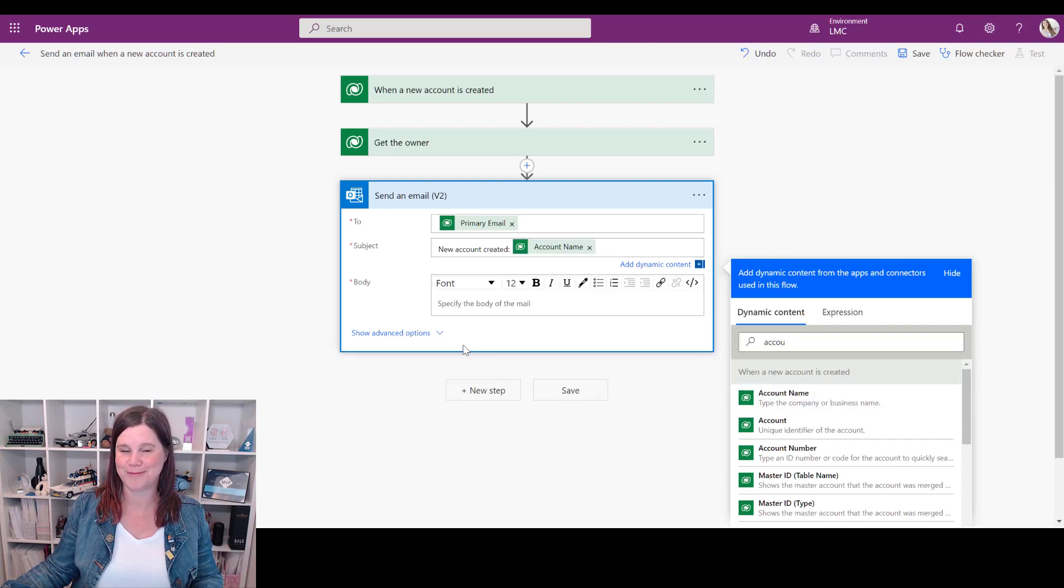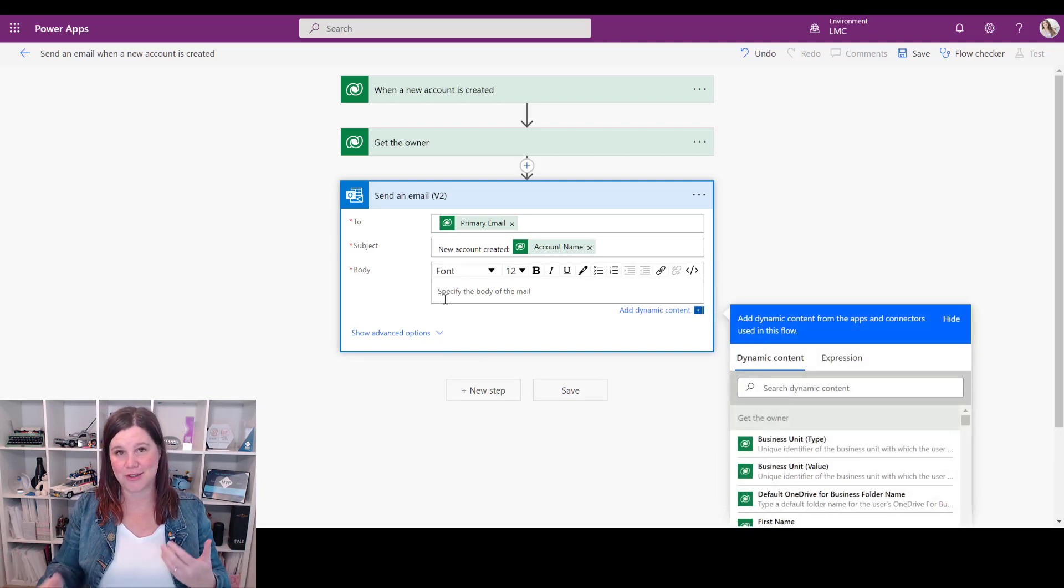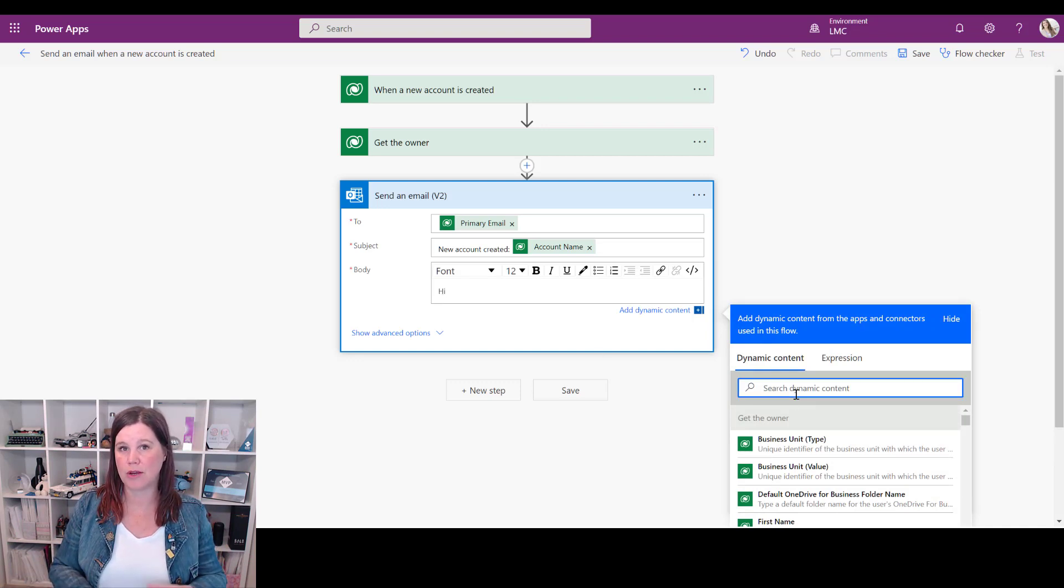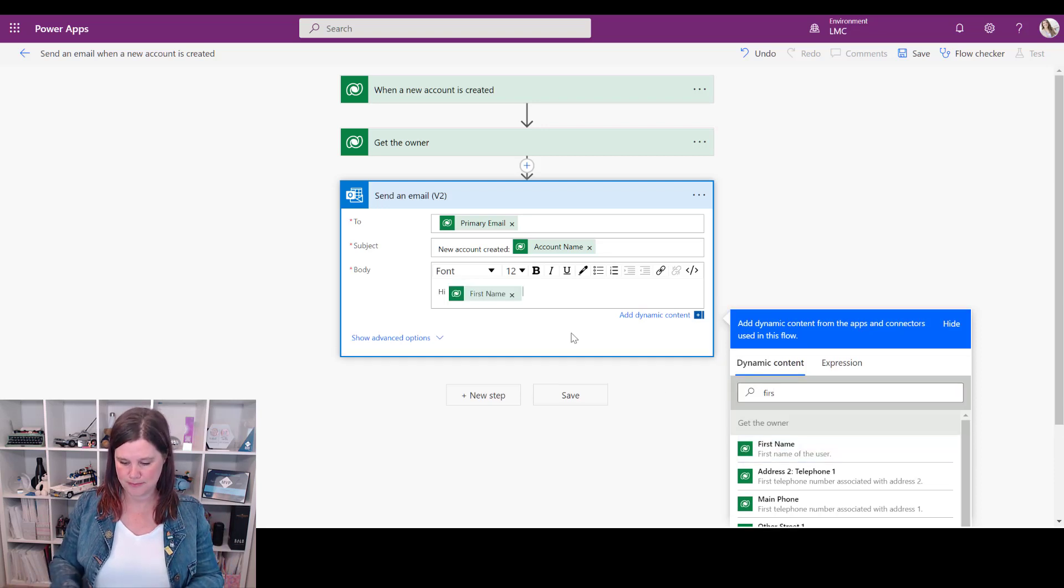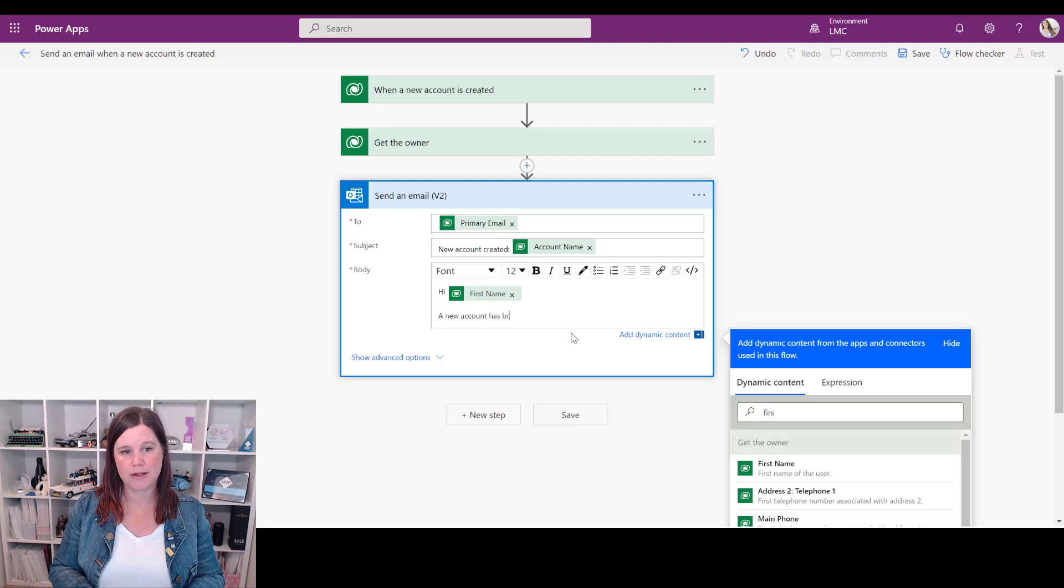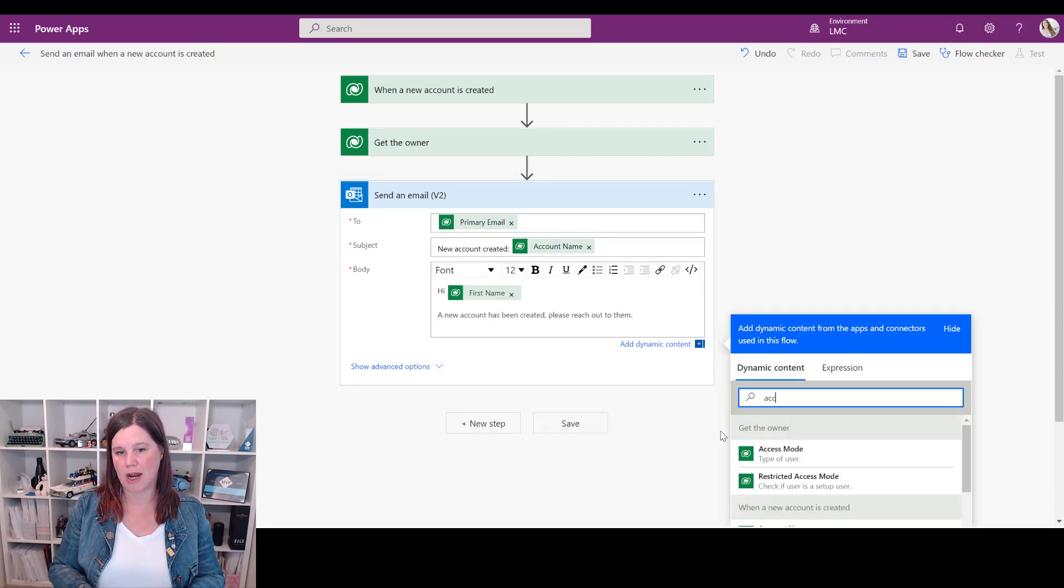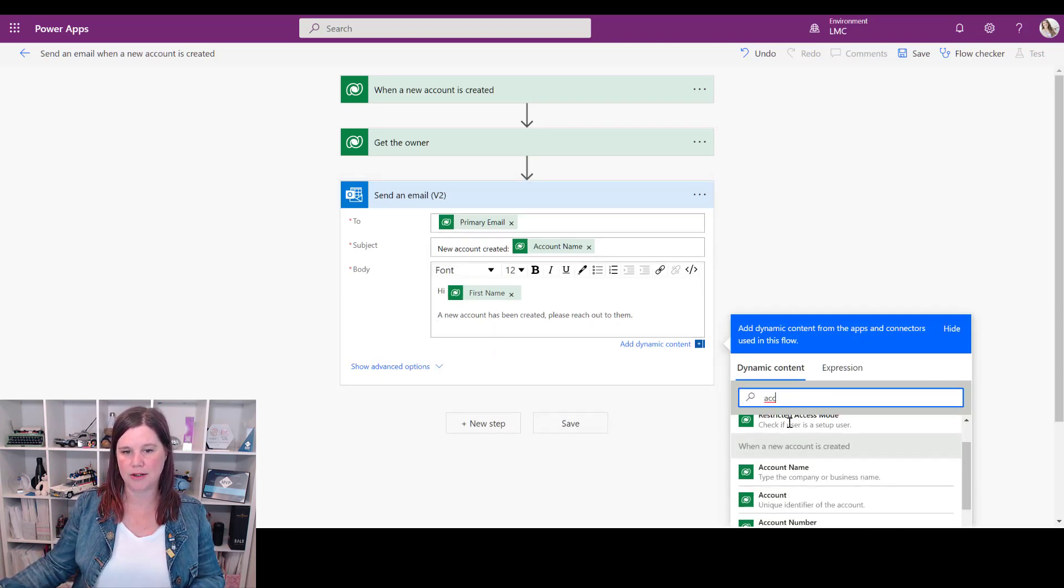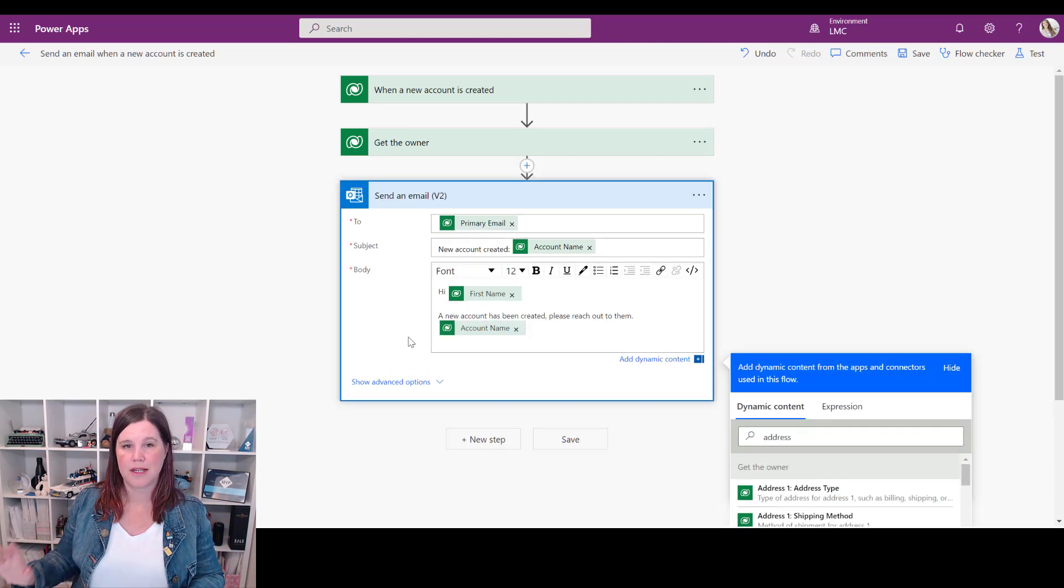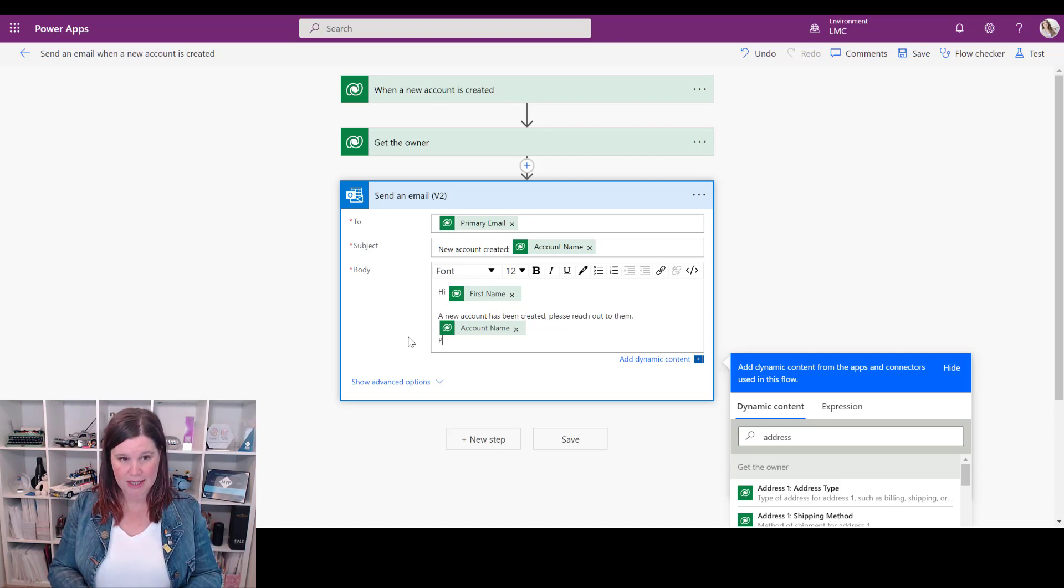With me so far? All right, now the body of the email - you can put in whatever you like here. Just to show you a few more dynamic things, I can say 'Hi' and greet the person, so now I'm looking for the person's first name from the get the owner step. 'A new account has been created.' Please reach out to them, or whatever action it is you want them to take. So again we can grab that name of the account from when a new account is created - let's grab that account name. Let's add some other things in here so that the person can see more information about the account - we can put in the phone and the address as well.